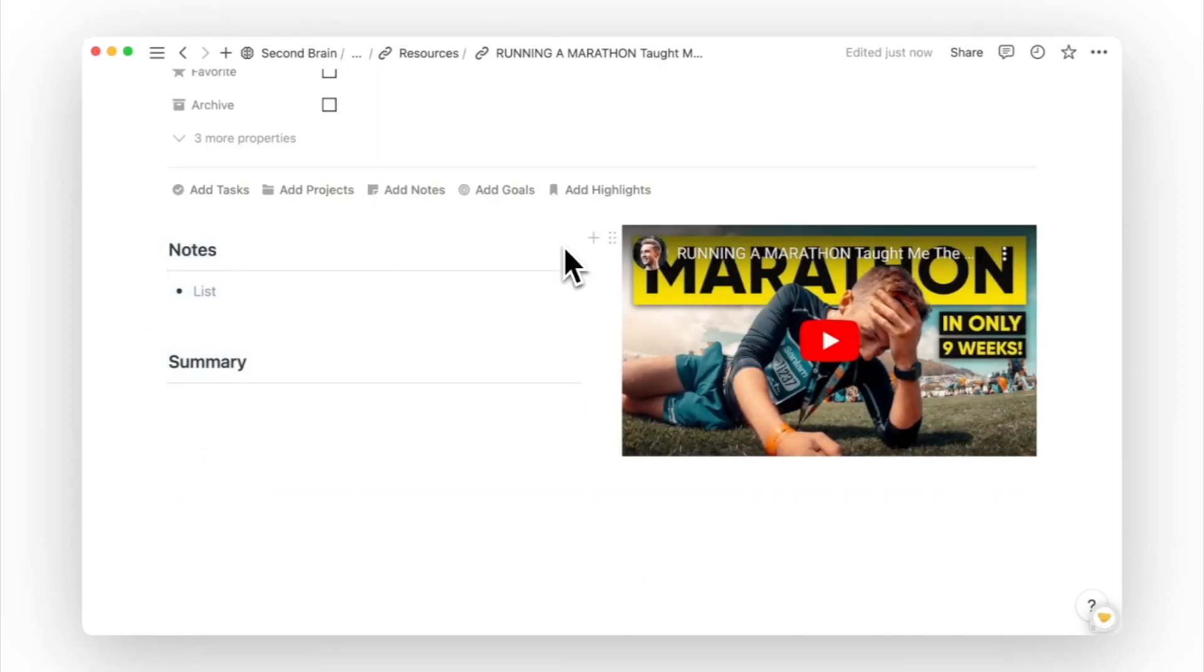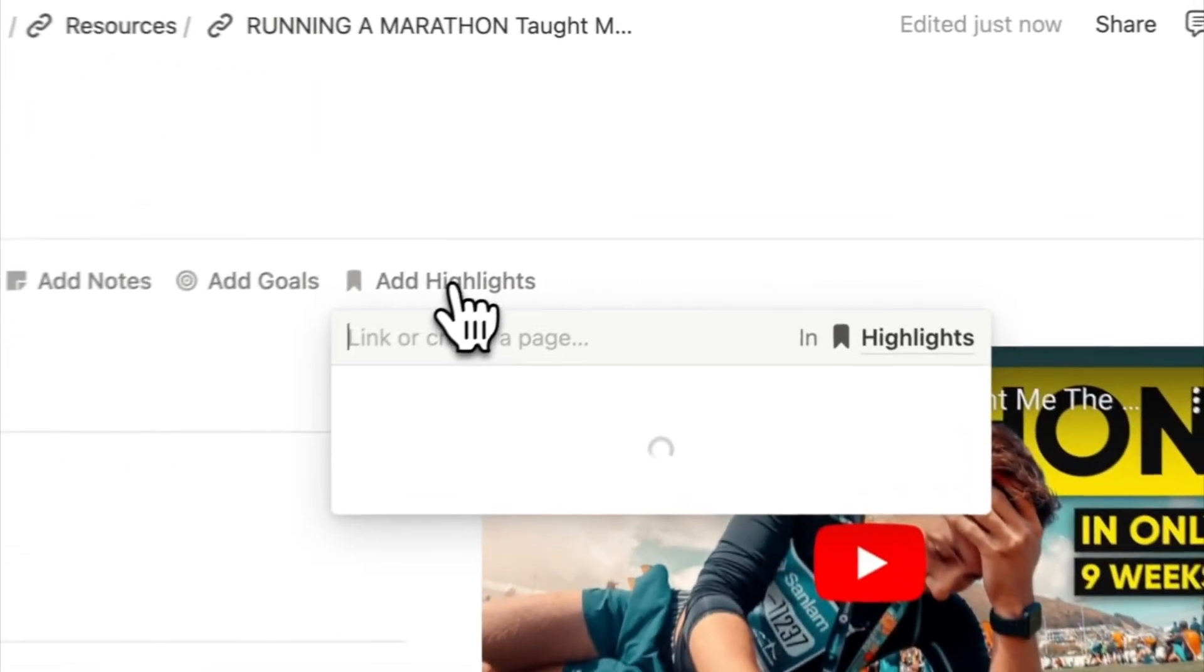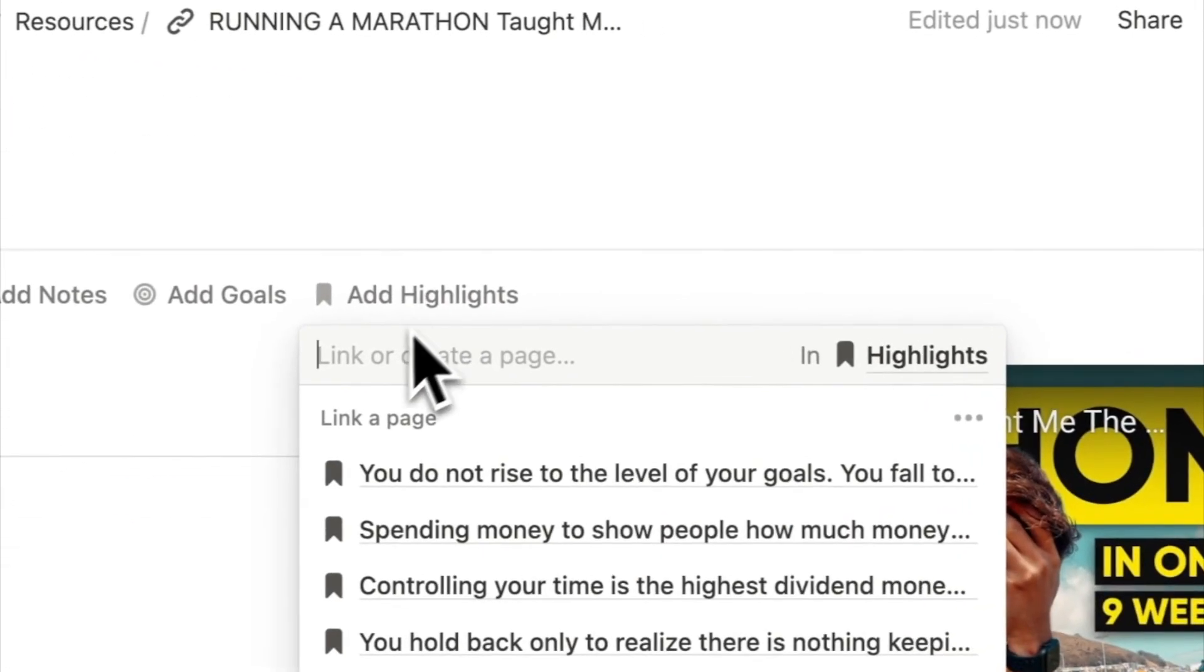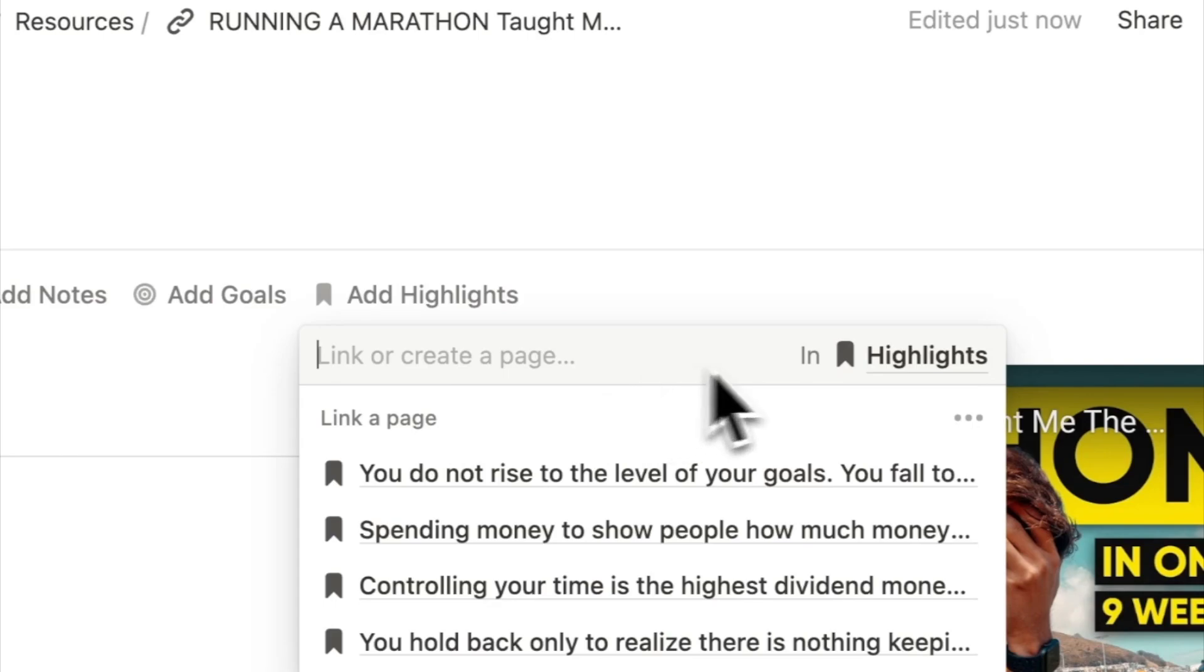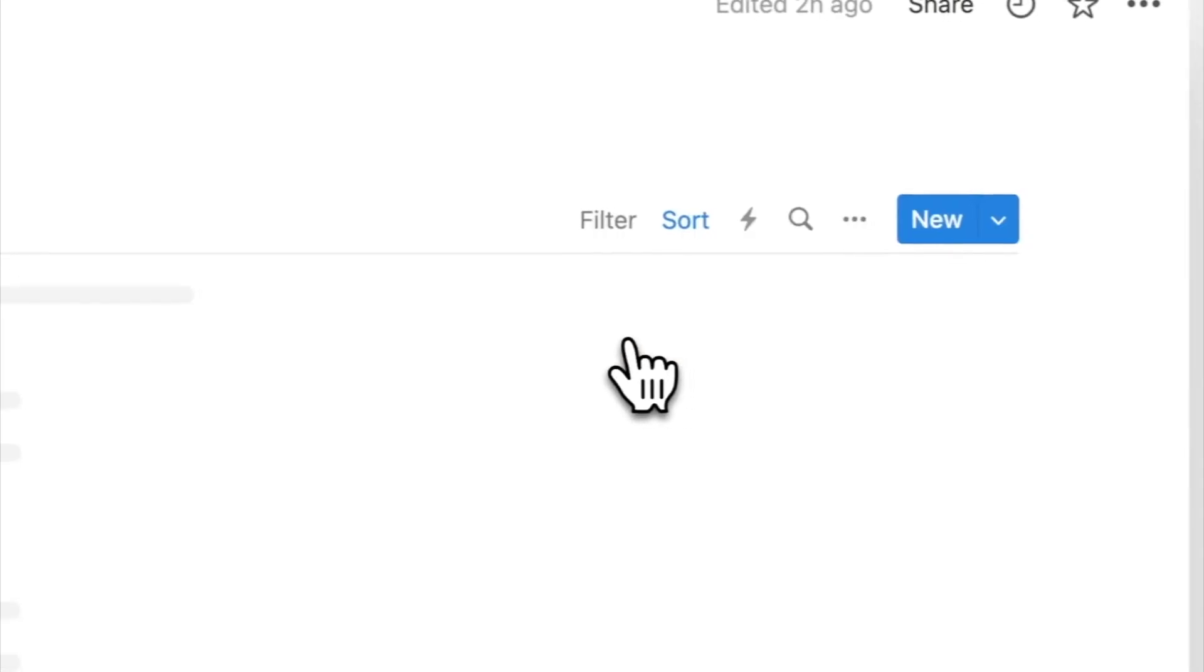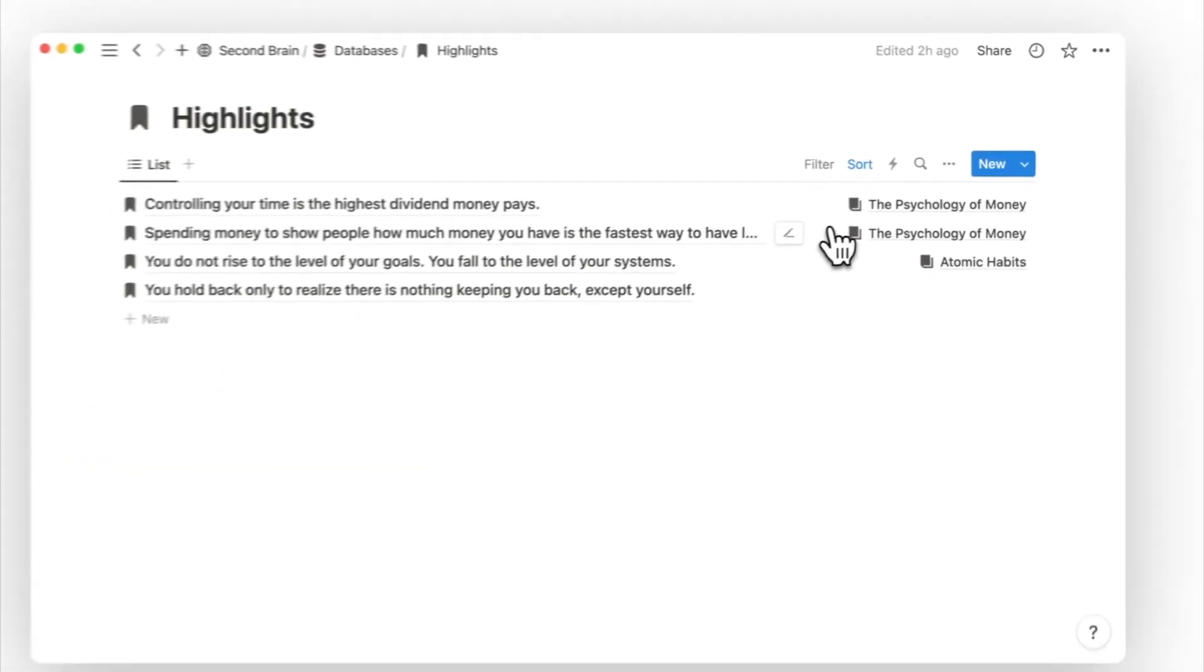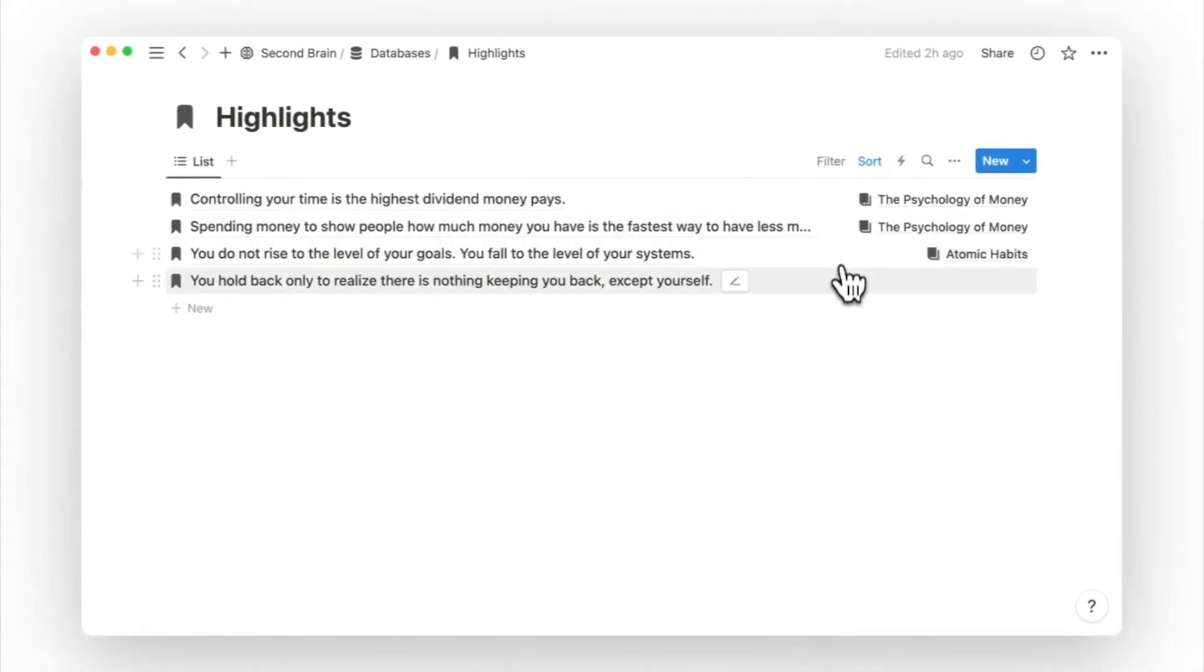And if there's a phrase in the video that resonates with you, you can add that to your highlights database. The highlights database is where you can keep all this bite-sized knowledge from your resources database and your books database.